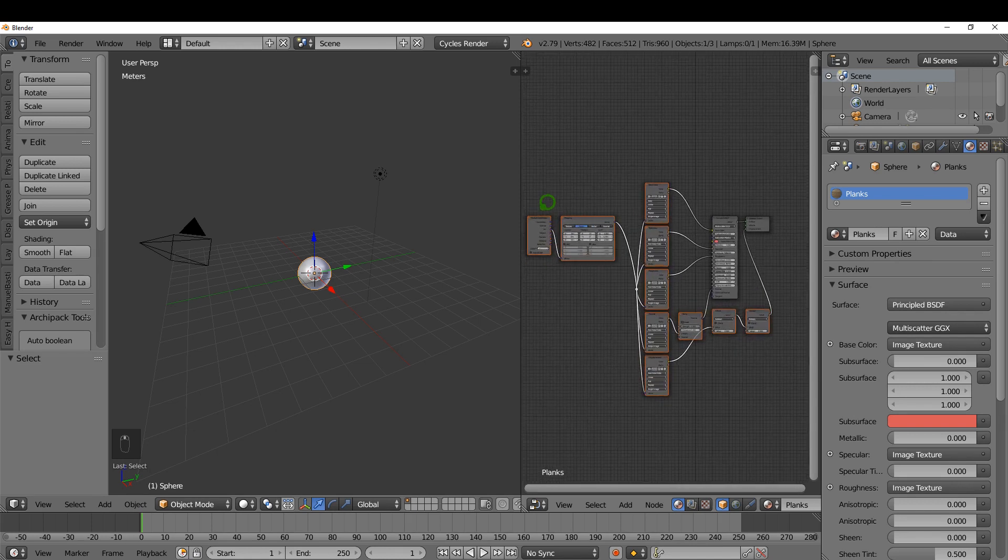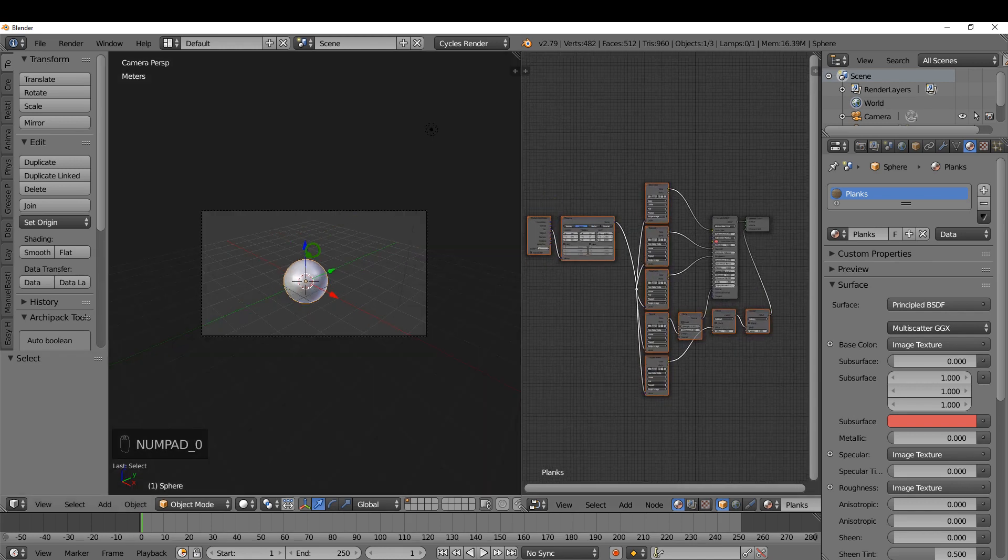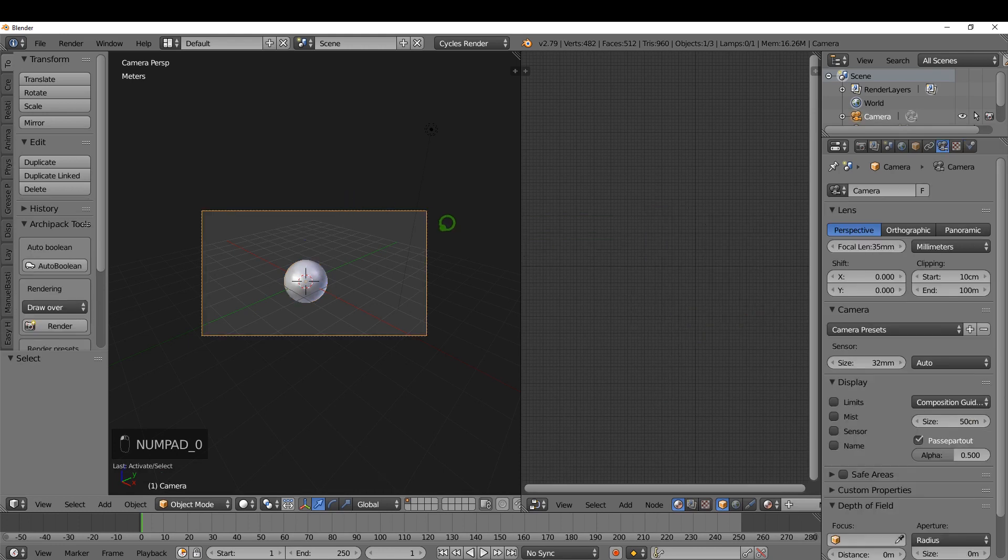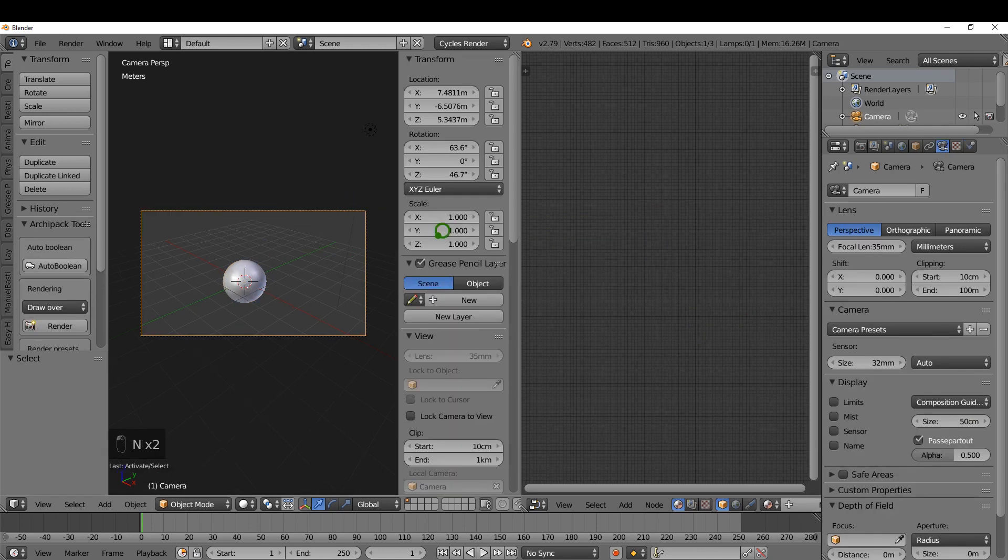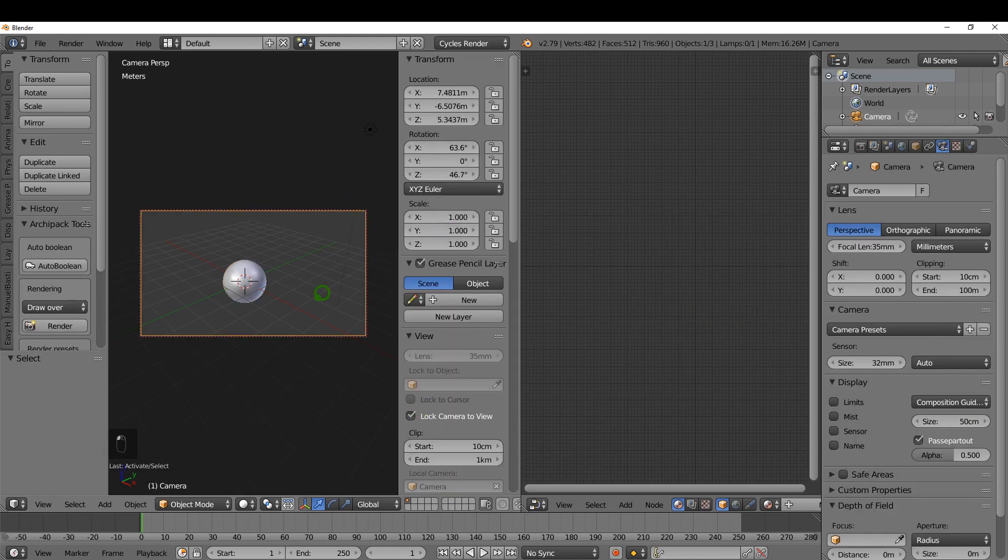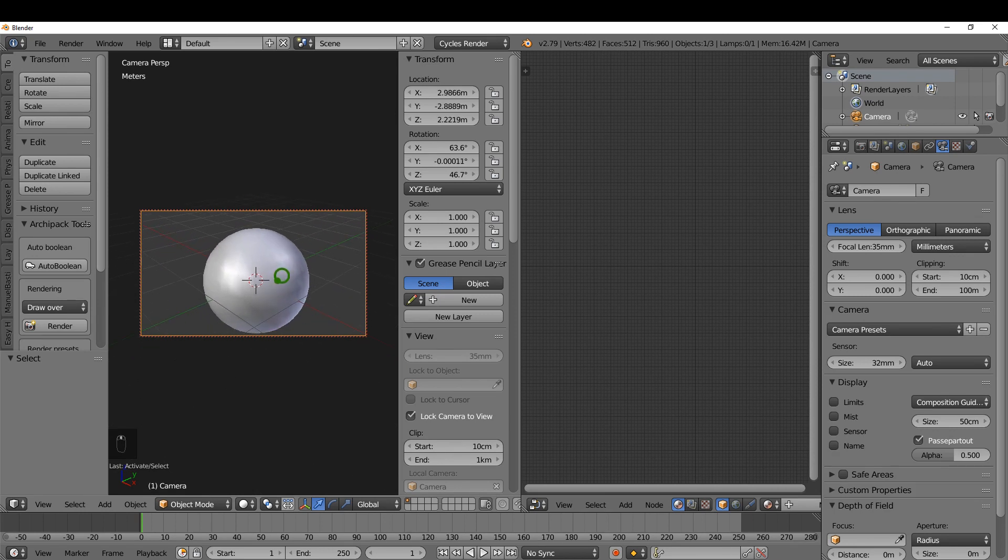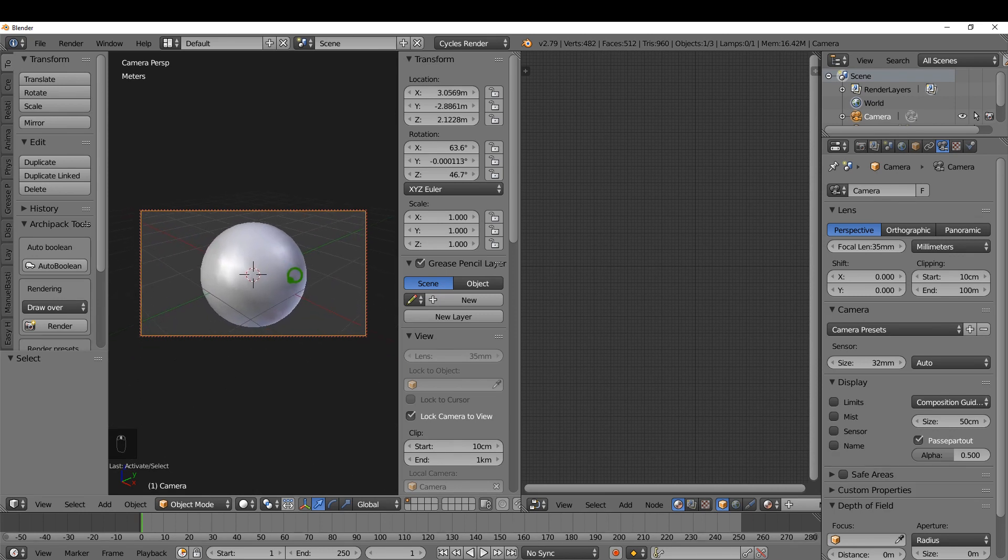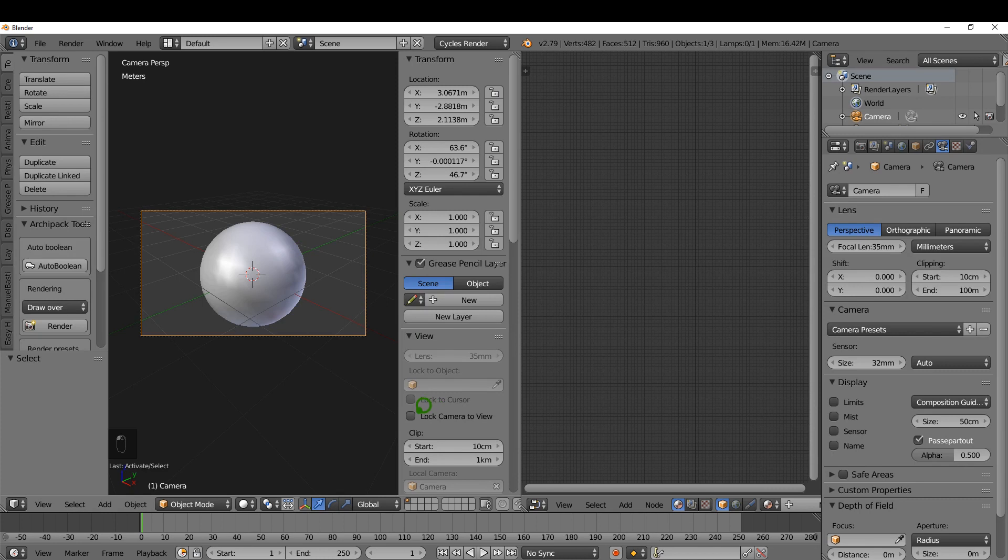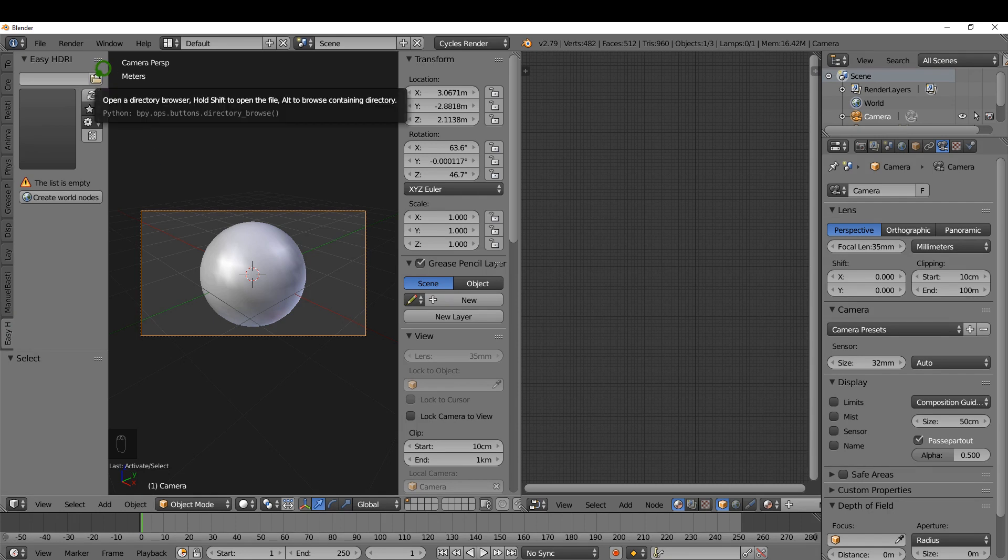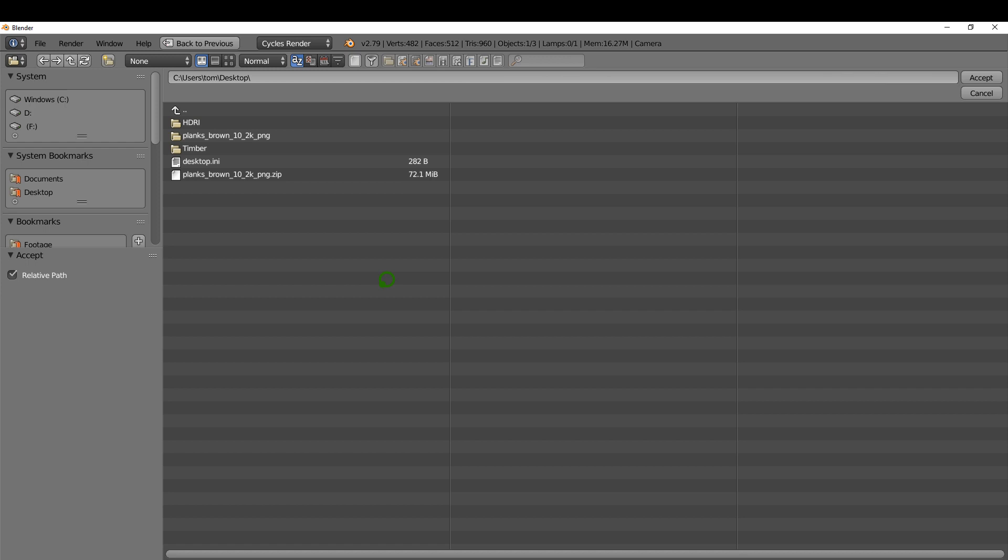If I press zero I can snap into camera view. I'm going to select the camera, press N, and put a check mark in Lock Camera to View so I can zoom in and frame this up better. I'm going to uncheck Lock Camera to View and come down to Easy HDRI. I've already downloaded some HDRI images so I'm going to click the folder option here and choose that folder on my desktop.